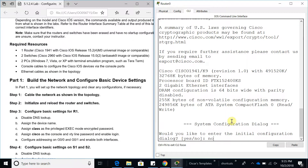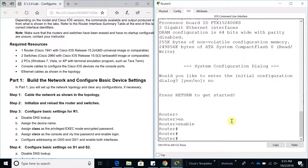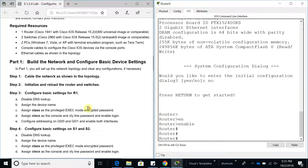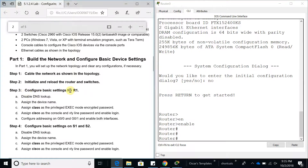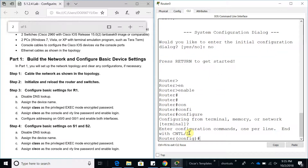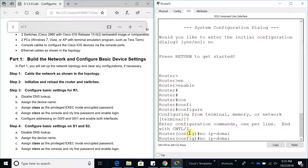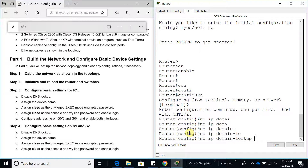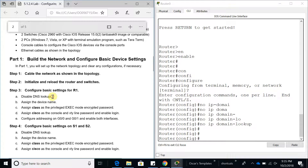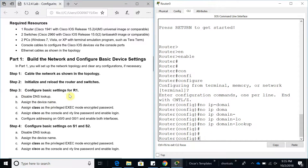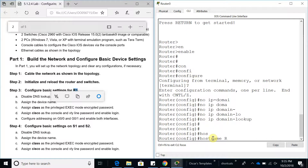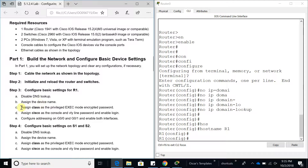Here are the basic settings for Router 1. Let's go ahead and disable DNS lookup — you can do that by typing 'no ip domain-lookup'. That's how you disable DNS lookup. Now assign the device name: hostname R1. Now assign the 'class' as the privileged enable secret password.